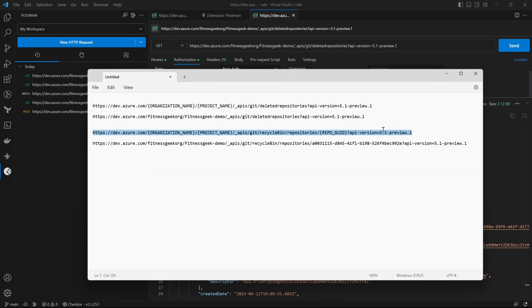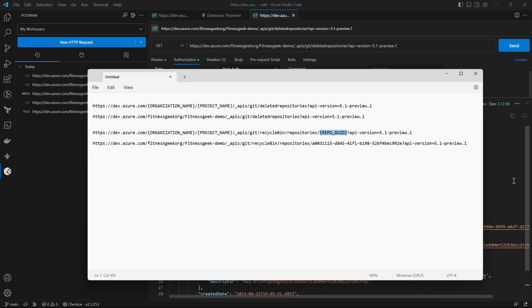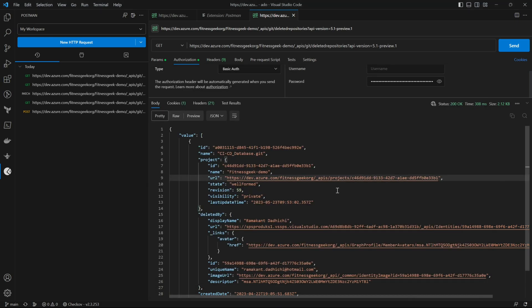Now we know which repository was deleted and we will need the ID of that repository. The second request is a PATCH request. The URL would be dev.azure.com, organization name, project name, API is git and then it changes to recycle bin. So we are looking into recycle bin repositories and the repository ID which you can fetch from your first GET request.